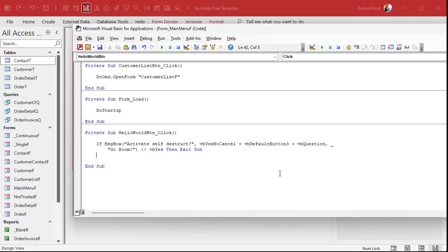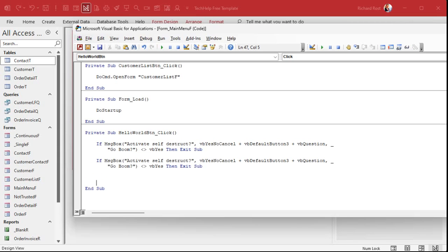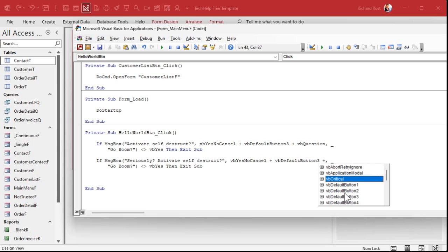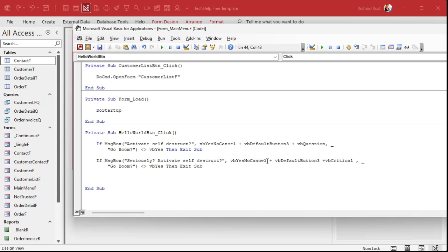They can still get into trouble because they're going to blow the whole thing up. So we're going to ask them a second time. I'll copy the first message box with Ctrl+C, Ctrl+V, and change it to: 'Seriously, activate self-destruct?' with VbYesNoCancel, VbDefaultButton3, plus VbCritical, and the title 'Are you sure?' If they say yes to that it'll continue, otherwise it exits the subroutine. If they get this far, it goes boom — so we'll call Status('Boom'). Save it and run a Debug Compile.